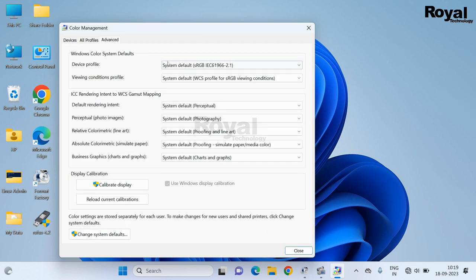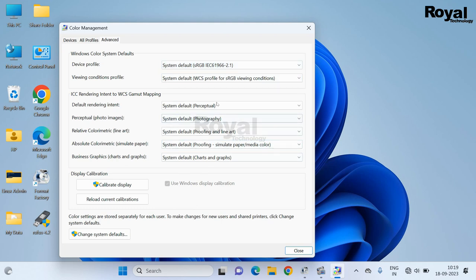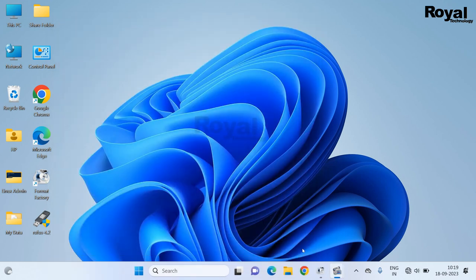Then go to this last tab. Make sure all these options are selected default. If not, then select it.